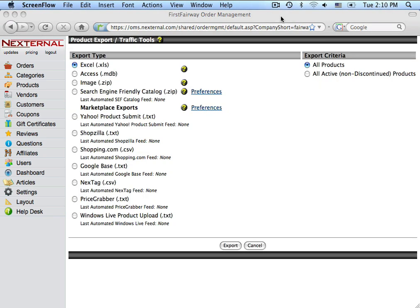You should now be done setting up your automated Google Base feed. Your feed will be uploaded within 24 hours, and you may check the status of your product file by logging in to your Google Base account. It's extremely important that you confirm your upload was successful by logging in to your Google account.